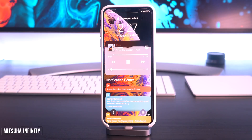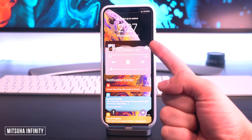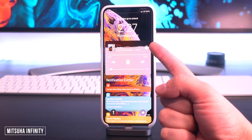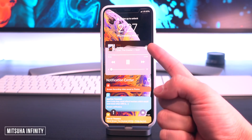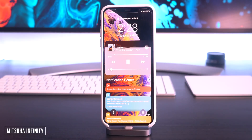Mishuha Infinity adds this awesome music visualizer right here on the lock screen, also within the Spotify as well as the Apple Music applications.